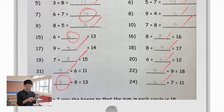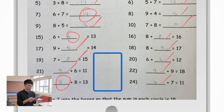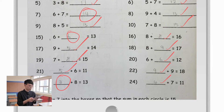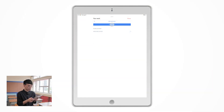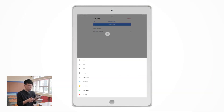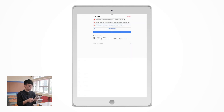When you do corrections, you will need to do it in the free space right next to your correction inside your workbook. Afterward, you will follow the steps again to upload your corrections as a picture.